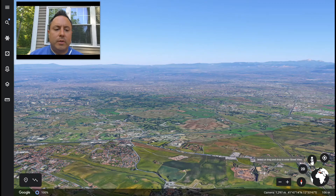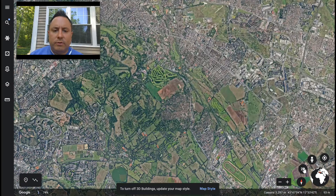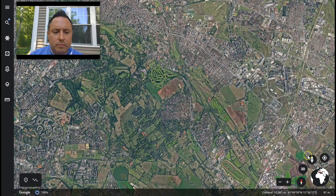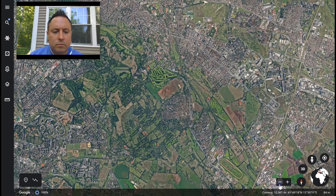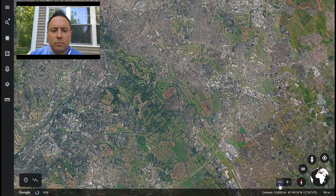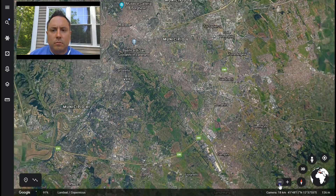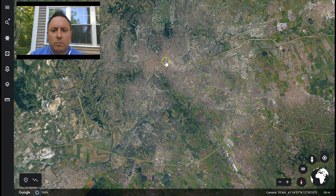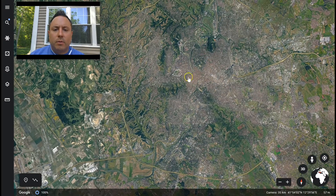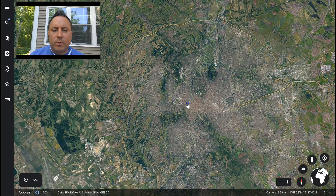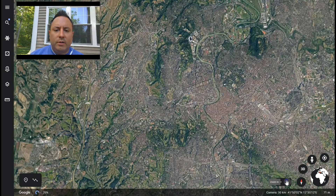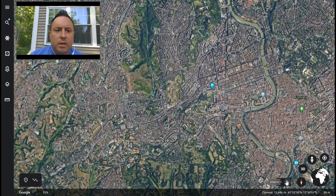I'm going to go back into 2D for a second. I want to go to the center of Rome, but actually we're going to go to the Vatican. I'll zoom in so the Vatican takes up more of my view.